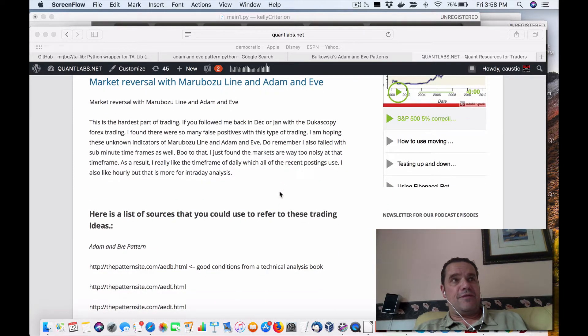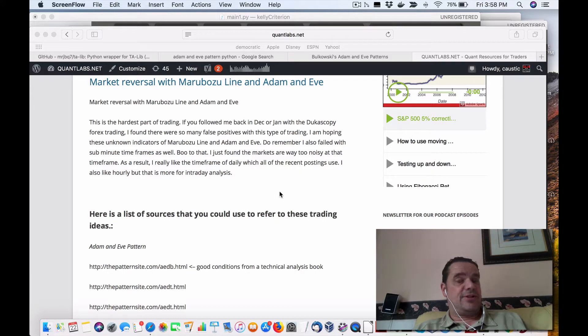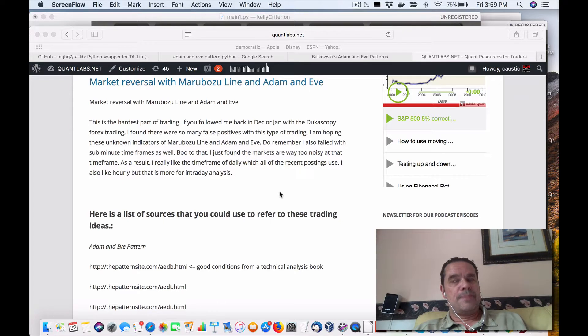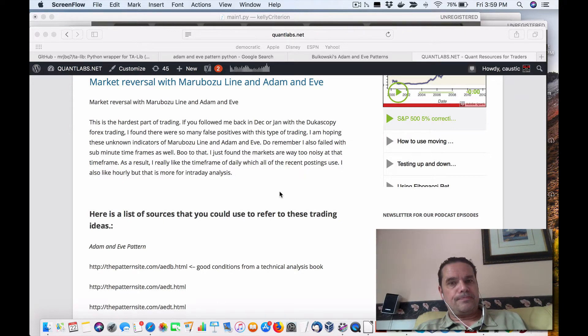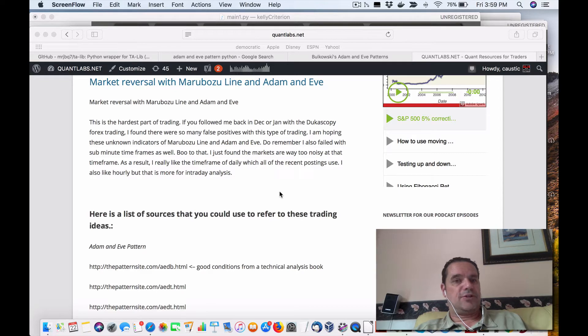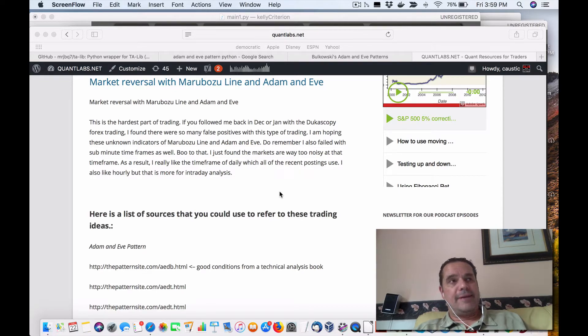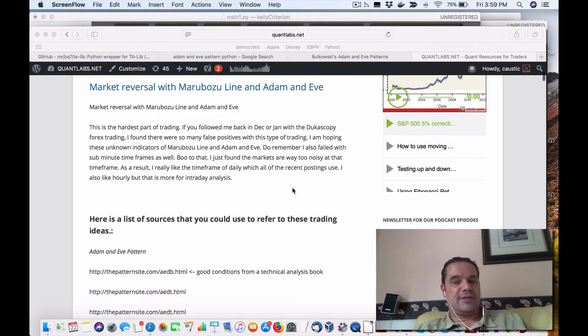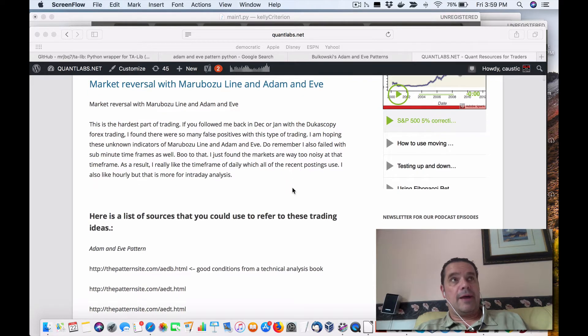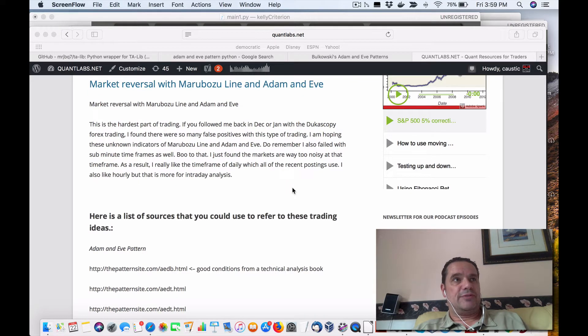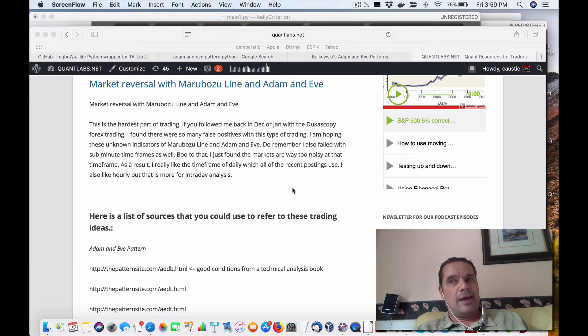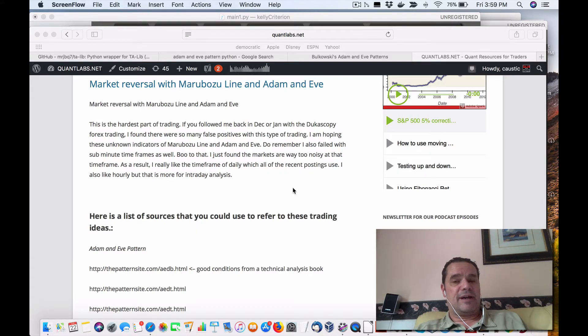If you've known me since late last year, 2017 November, December, January, February, I tried to fool around with a lot of Dukas copy Forex trading on minute data. I put a little blurb in here in the blog itself. I just found that I was not doing too good because reversals threw me off and just so many false signals on anything under, I'm gonna say under a 15 minute timeframe.